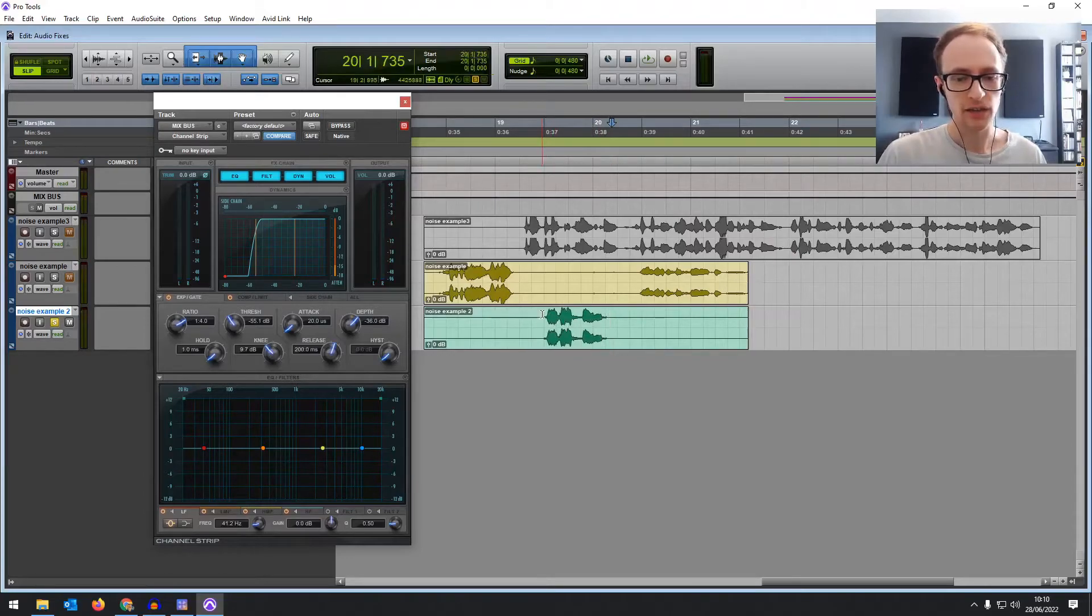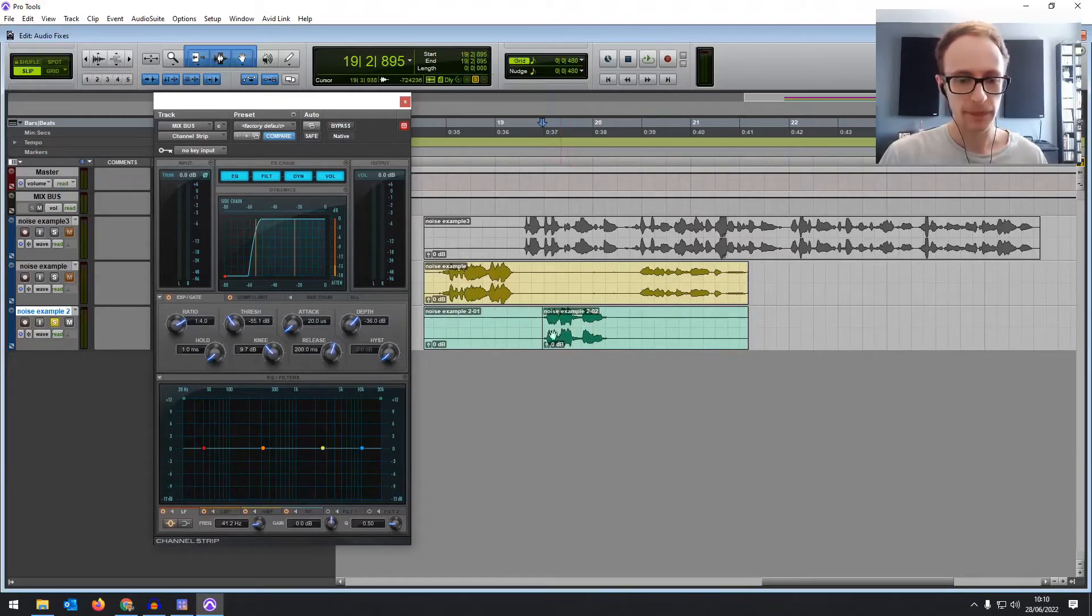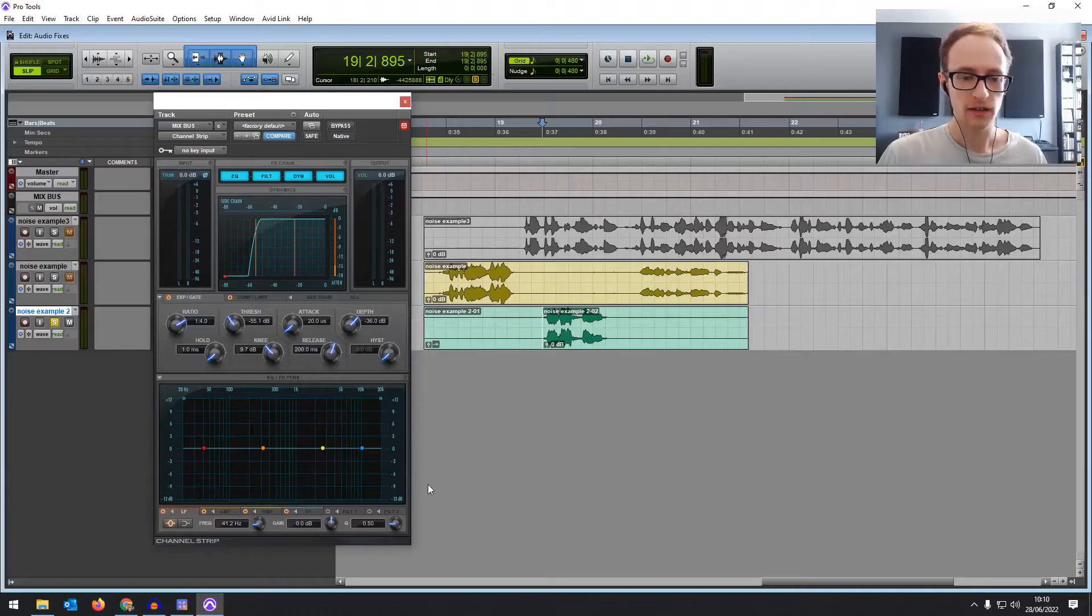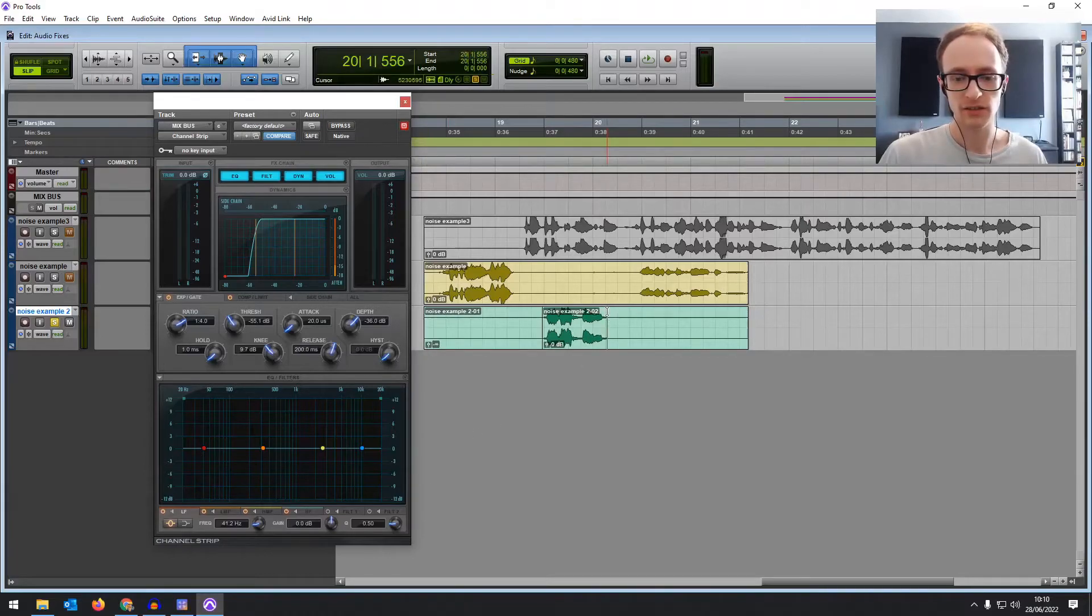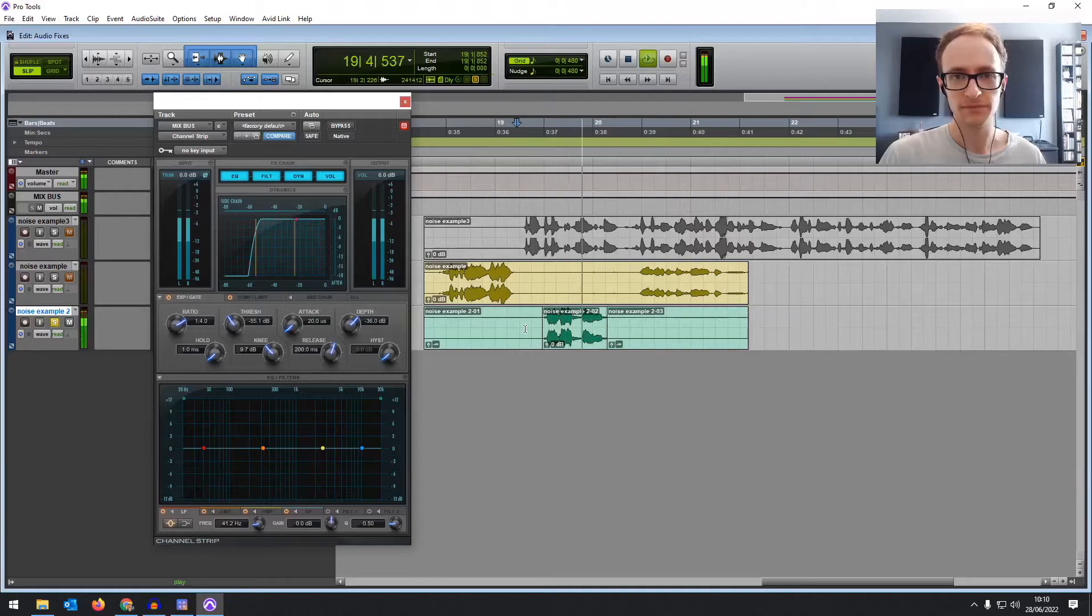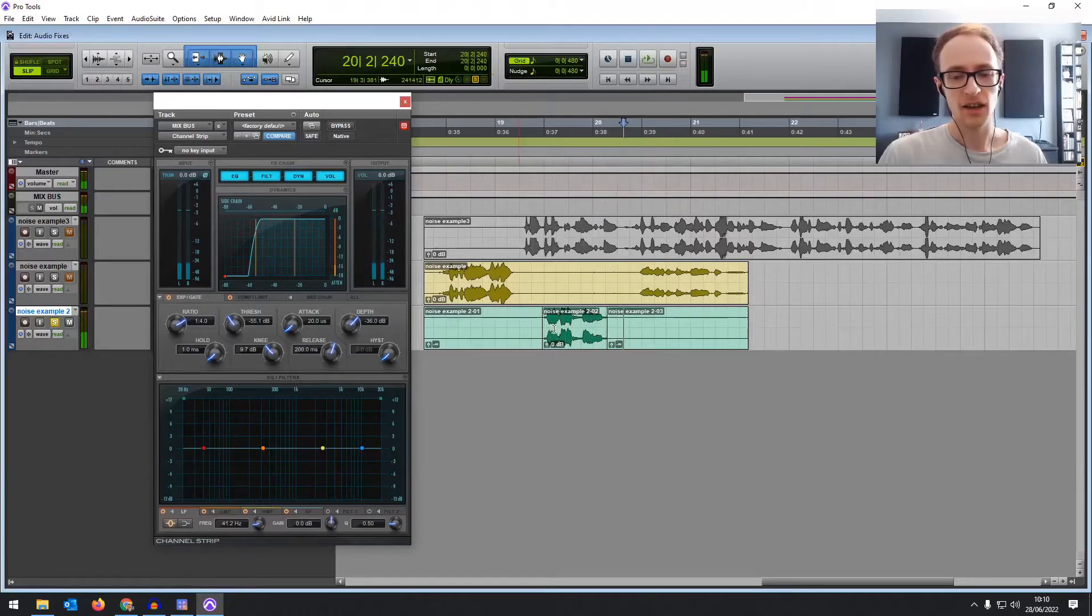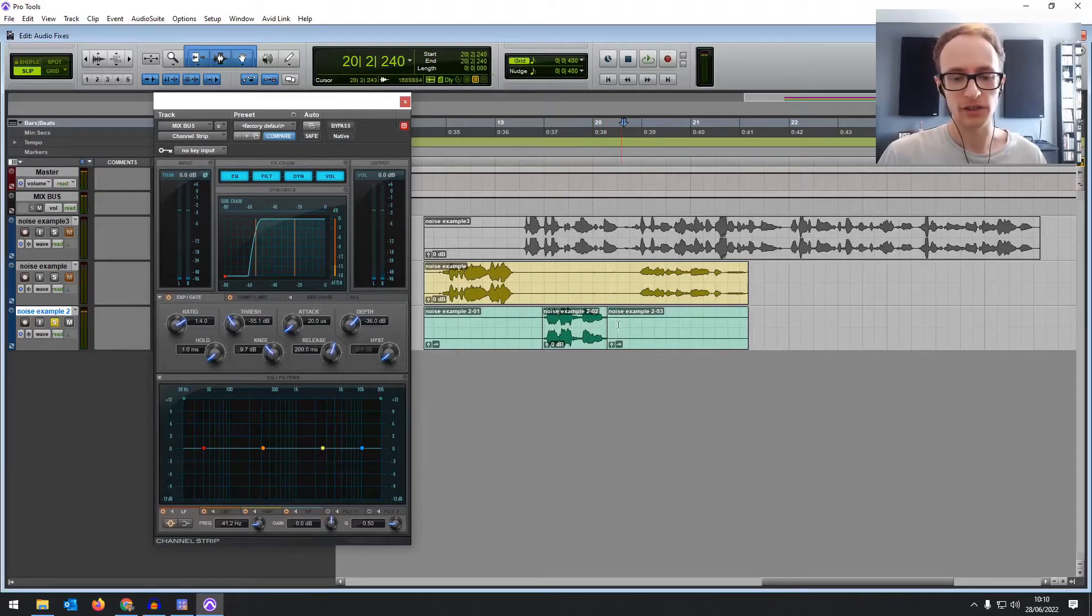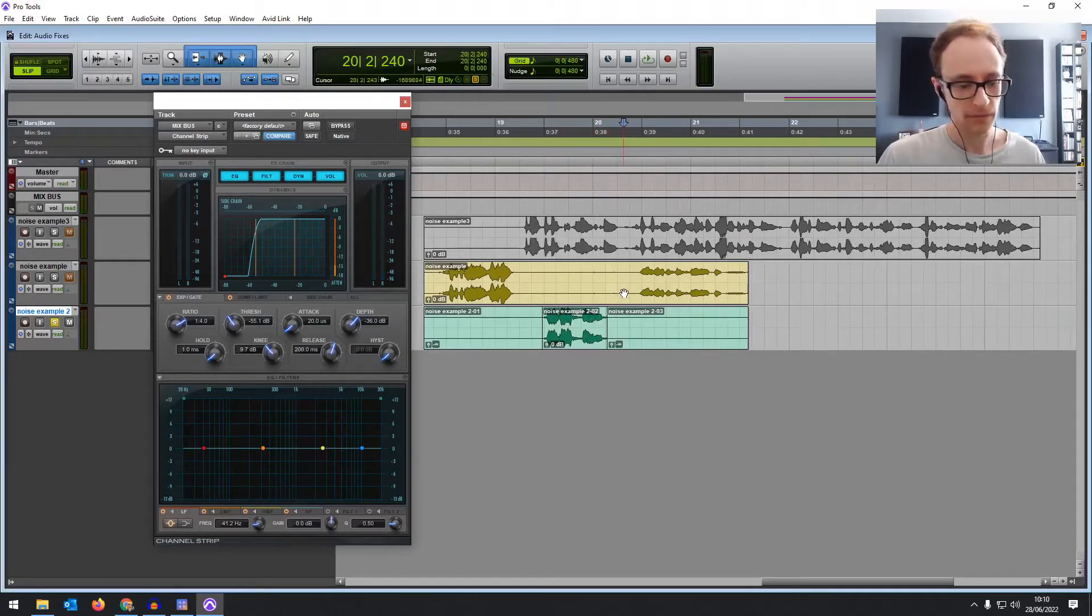Another thing you can do is while you're doing your edit you can simply just chop these bits out. Very good how are you? And obviously you can still hear a little bit of noise over the vocals because they're not affecting that.